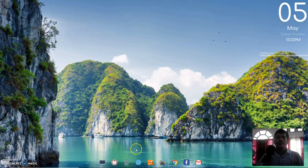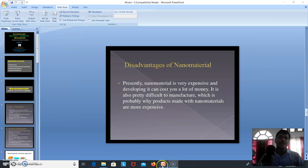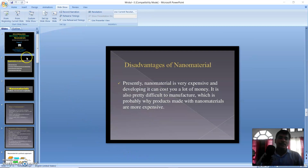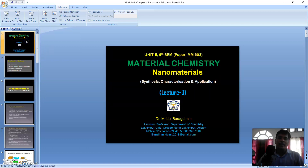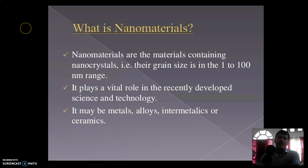Good morning to all. In our last class we discussed about solid state reactions, the advantages of solid state reactions over solution phases, inorganic examples of solid state reactions, and organic examples. In today's class we are going to discuss about nanomaterials — their synthesis, characterization, and applications.